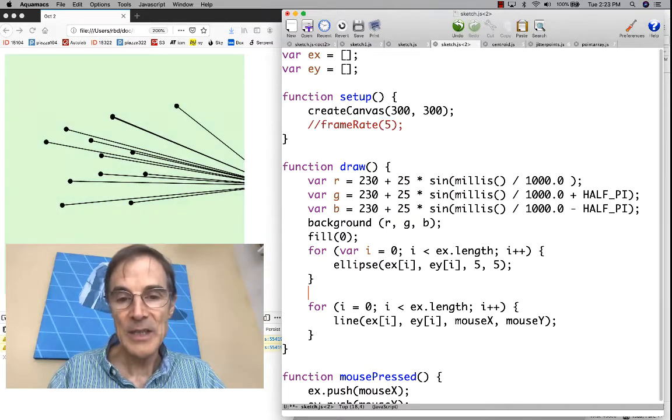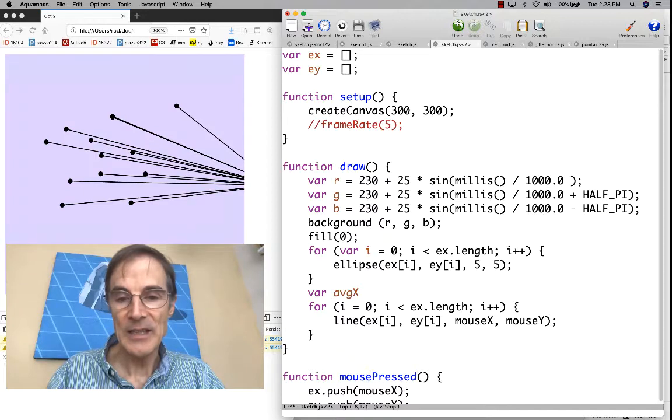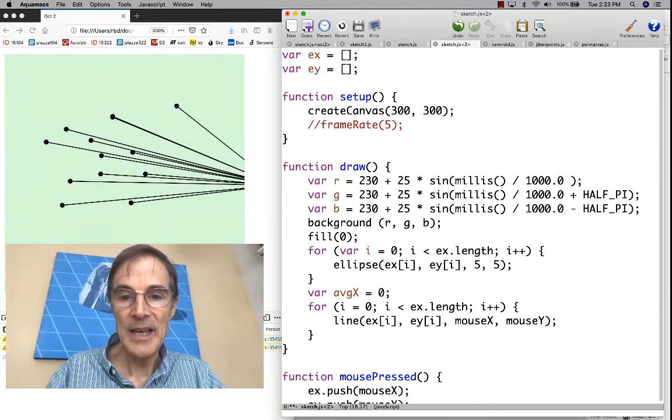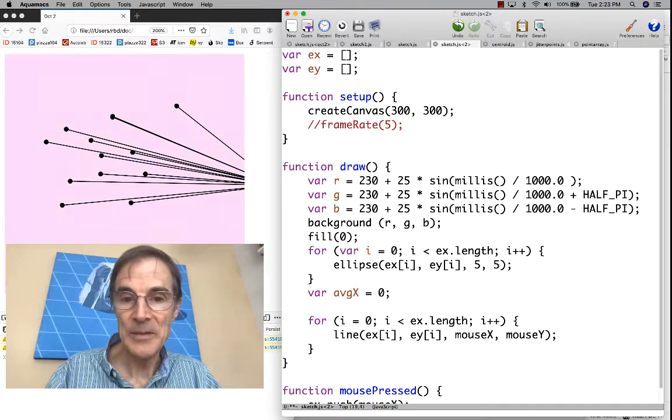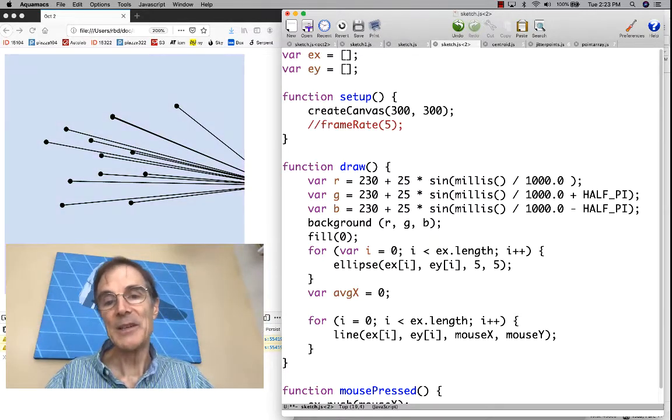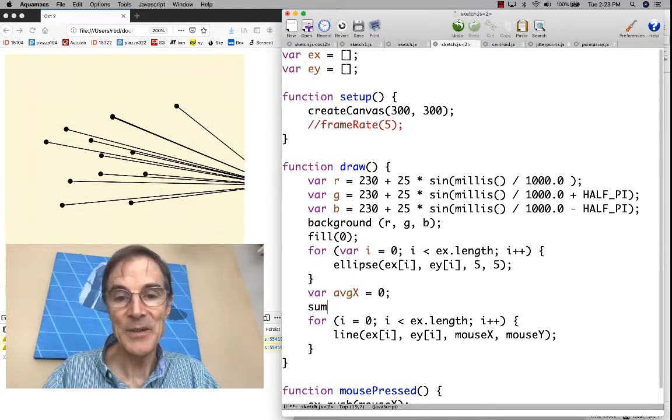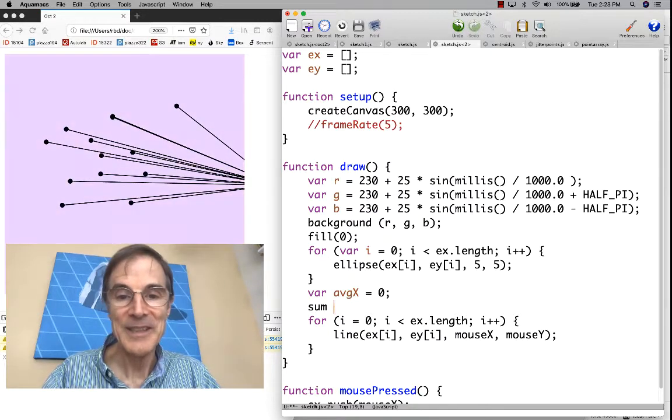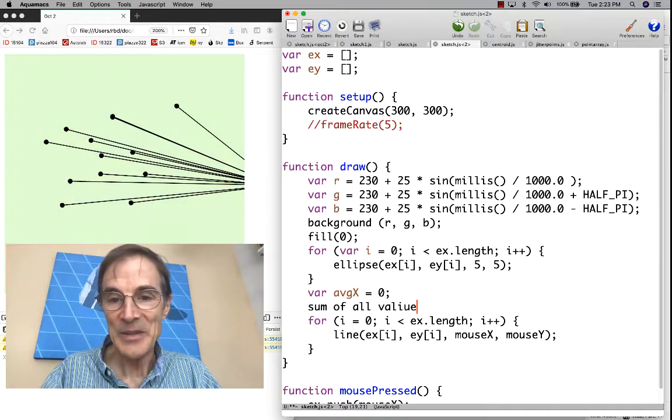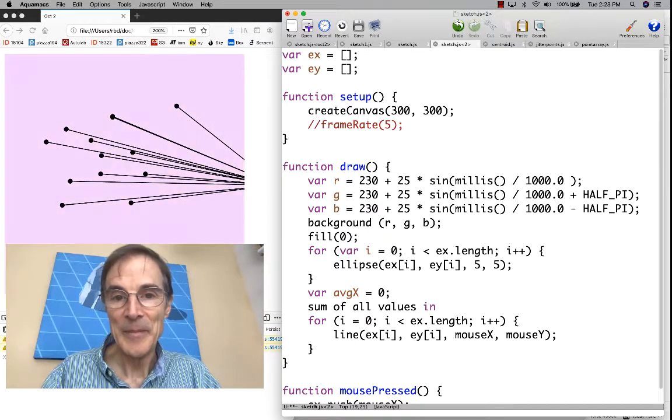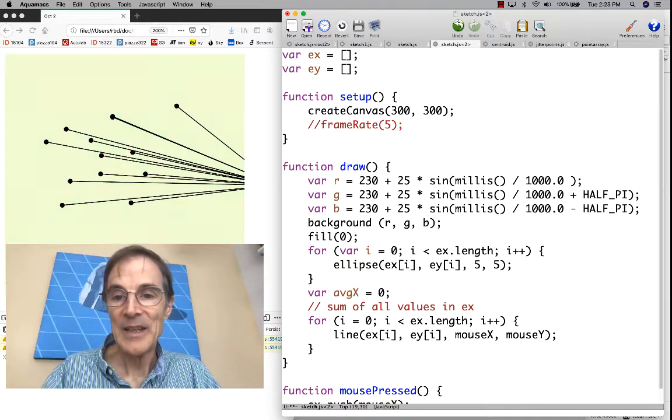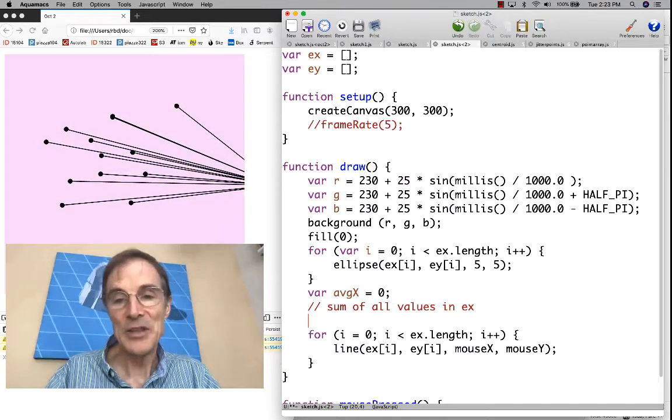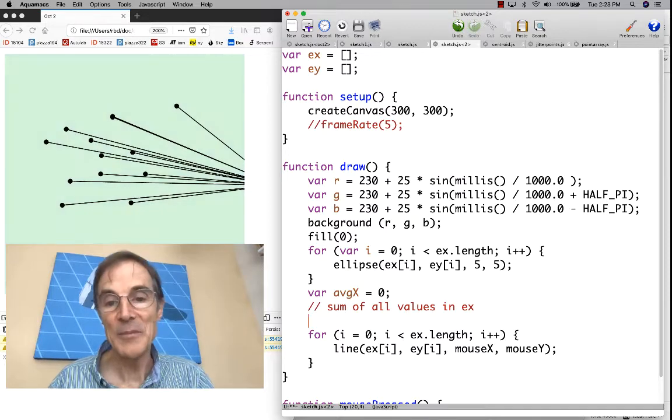The average of a set of numbers is the sum of the numbers divided by n, the number of numbers. So the first thing we have to do is sum up all of the numbers to compute average. Let's make a new variable average x and we're going to start x at zero. It would be nice if we could just say the sum of all values in x, but we can't write that as code. We have to figure out how to do it.